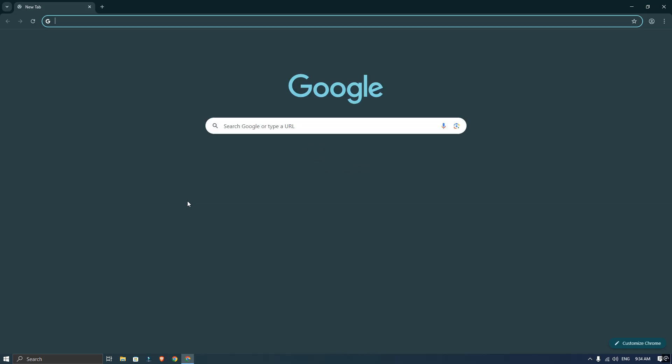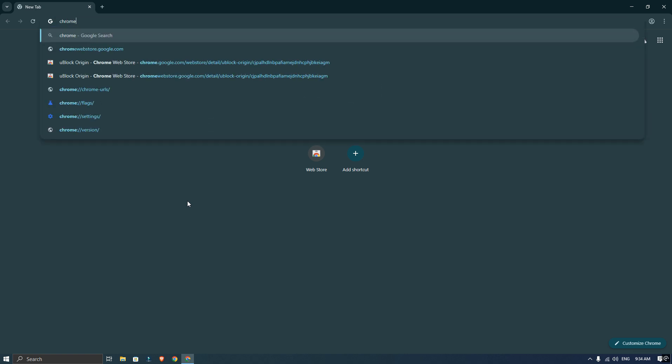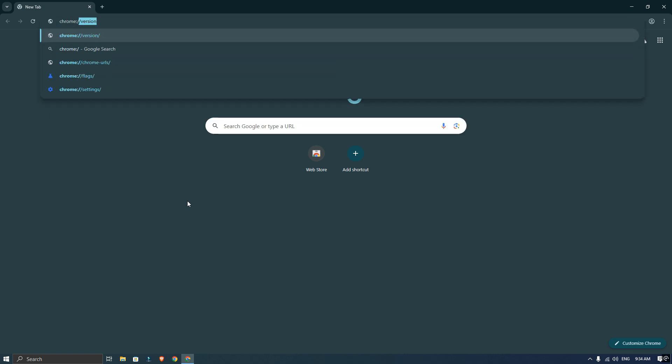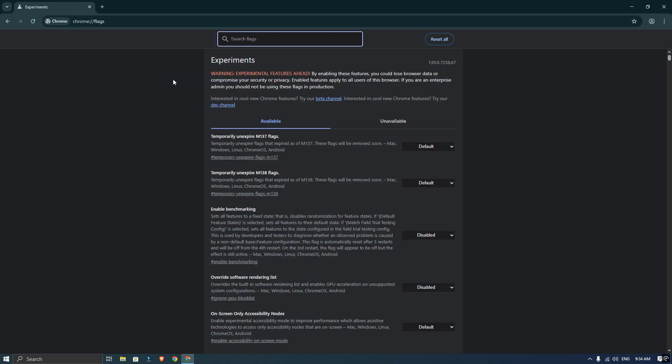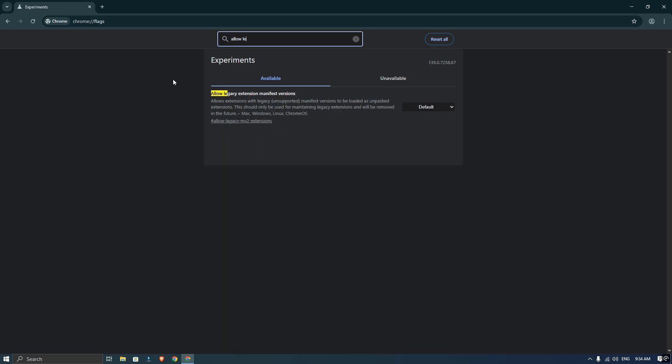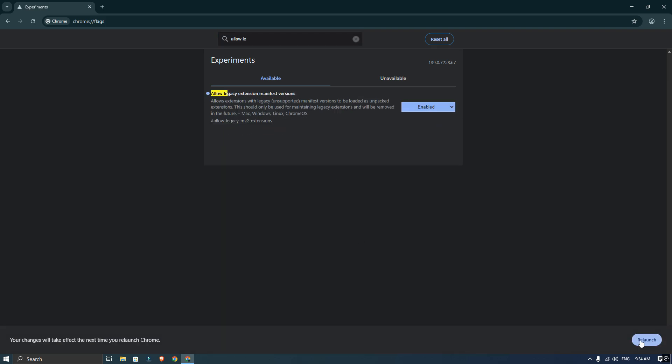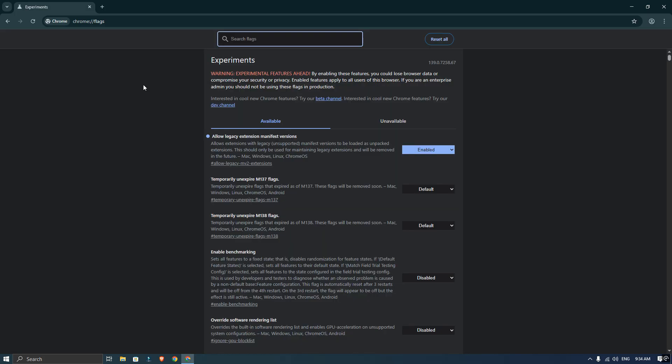First, open your browser and search for Trom flags. Click on it and search for Aller Legacy and enable that option. Once you do that, hit Relaunch to restart Trom.